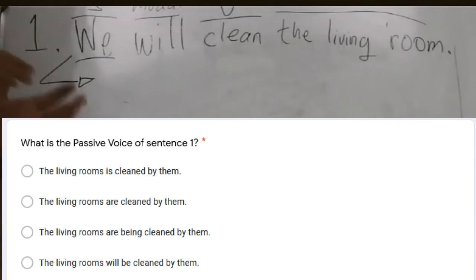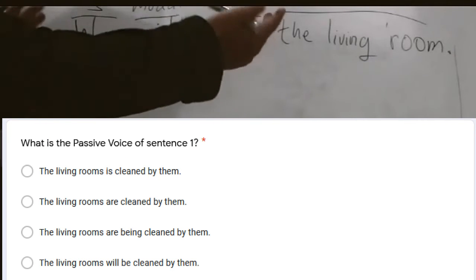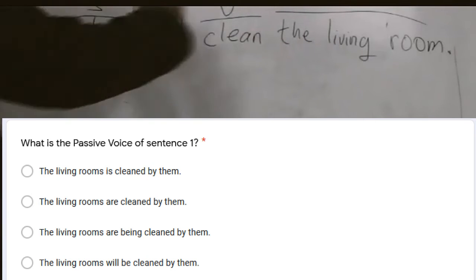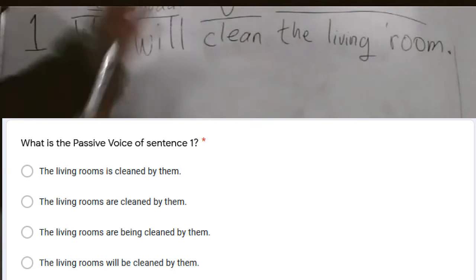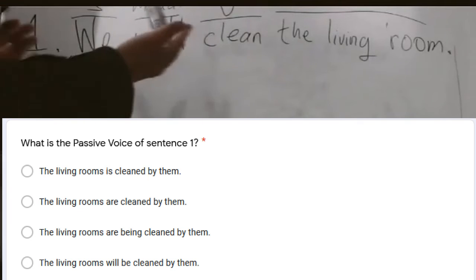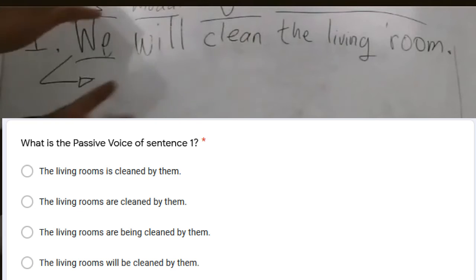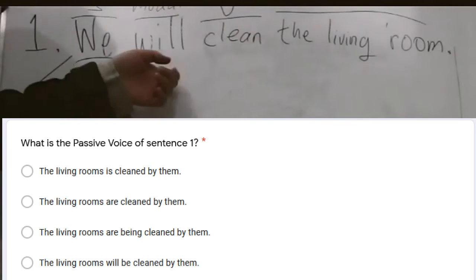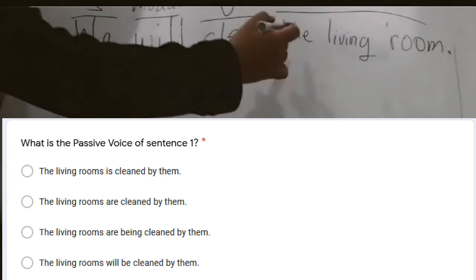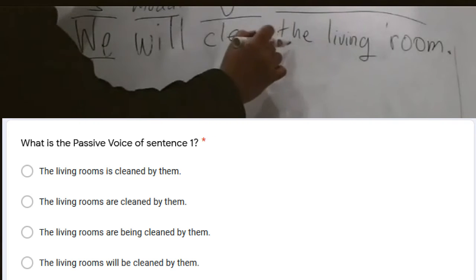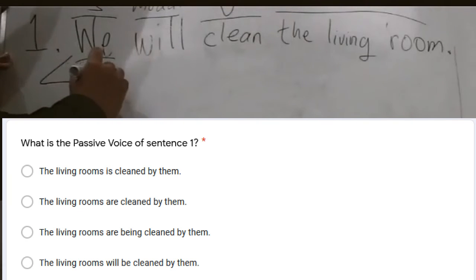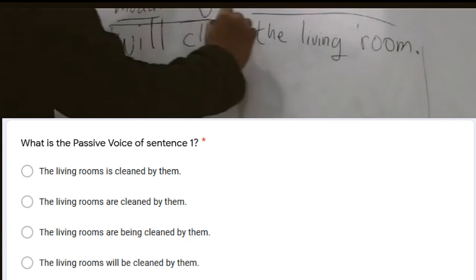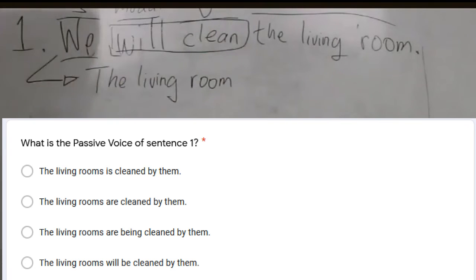Changing this into passive voice basically means you're going to switch the object into the subject and the subject into the object — you're going to change the position. So 'the living room' shall be placed as the subject. This code is going to be changed into passive, so they won't use the same form.